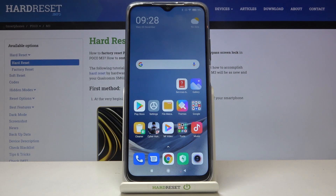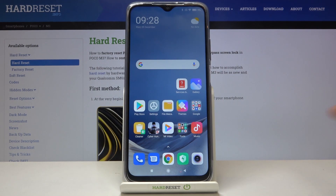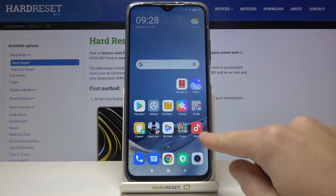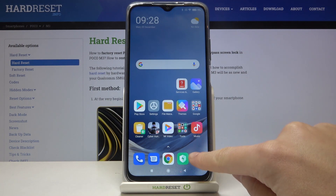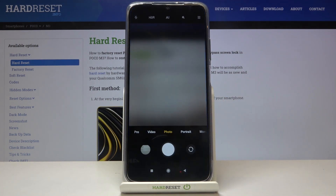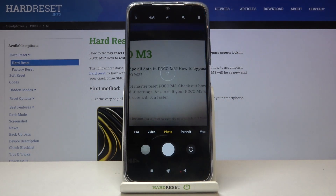Welcome. I've got the POCO M3 and I'm going to show you how to turn on and off the camera location tags on this device. Let's start by tapping on the camera button here to open it. For now we are in the standard photo mode.